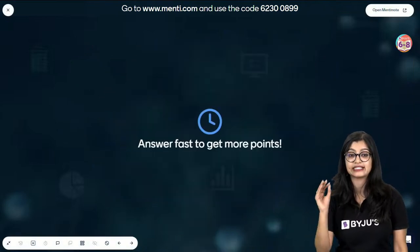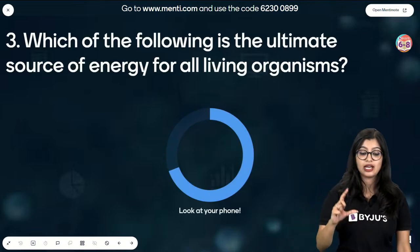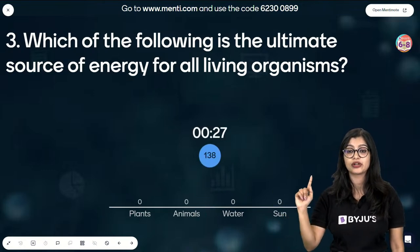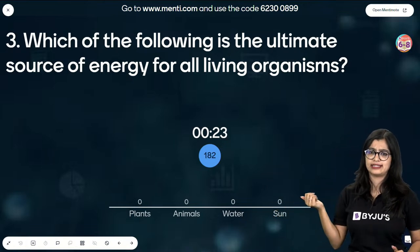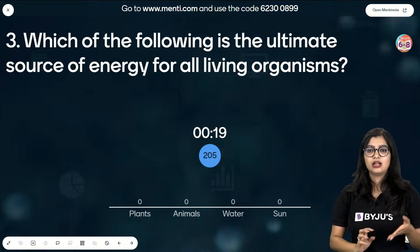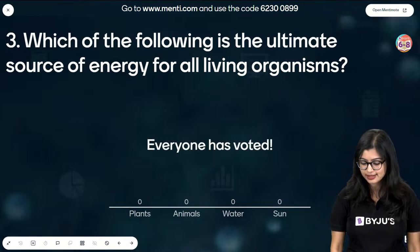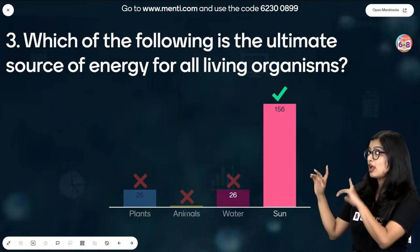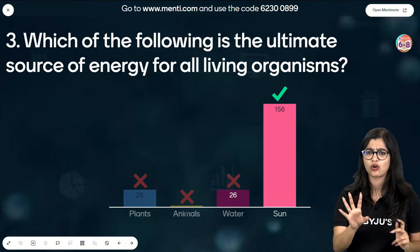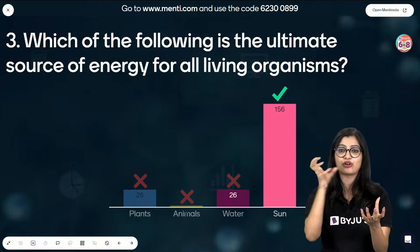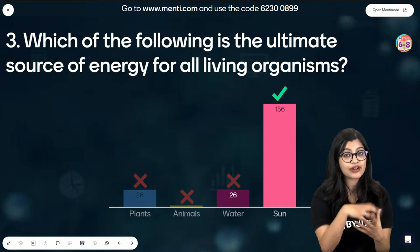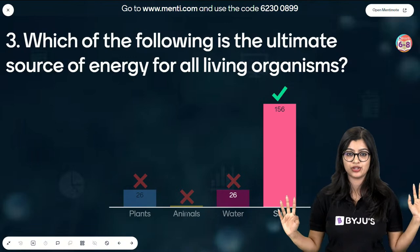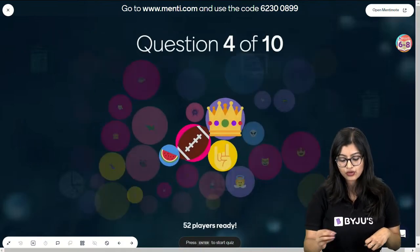Moving on to question number three: which is the ultimate source of energy for all living organisms - plants, animals, water, or sun? Simple question - most of you know the answer. Very proud of you who gave sun as the answer. Students who answered plants - you know that plants are producers and heterotrophs depend on plants, but for plants to produce their own food, from where do they get their energy? They get it from the sun. Sun is the ultimate source of energy.